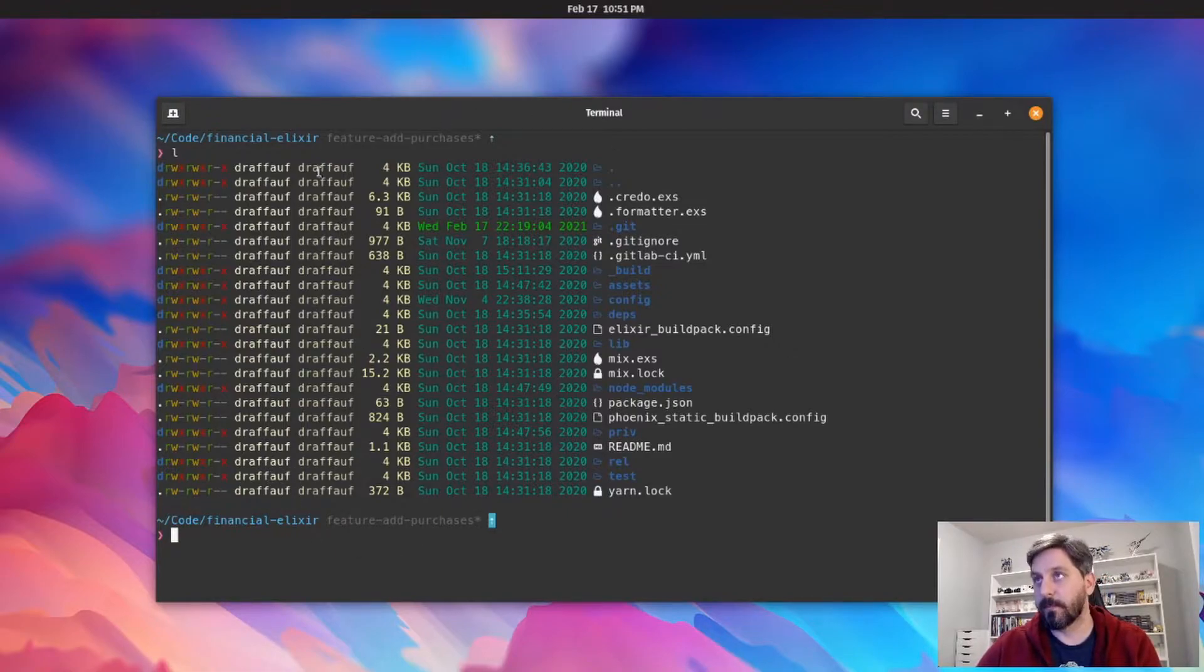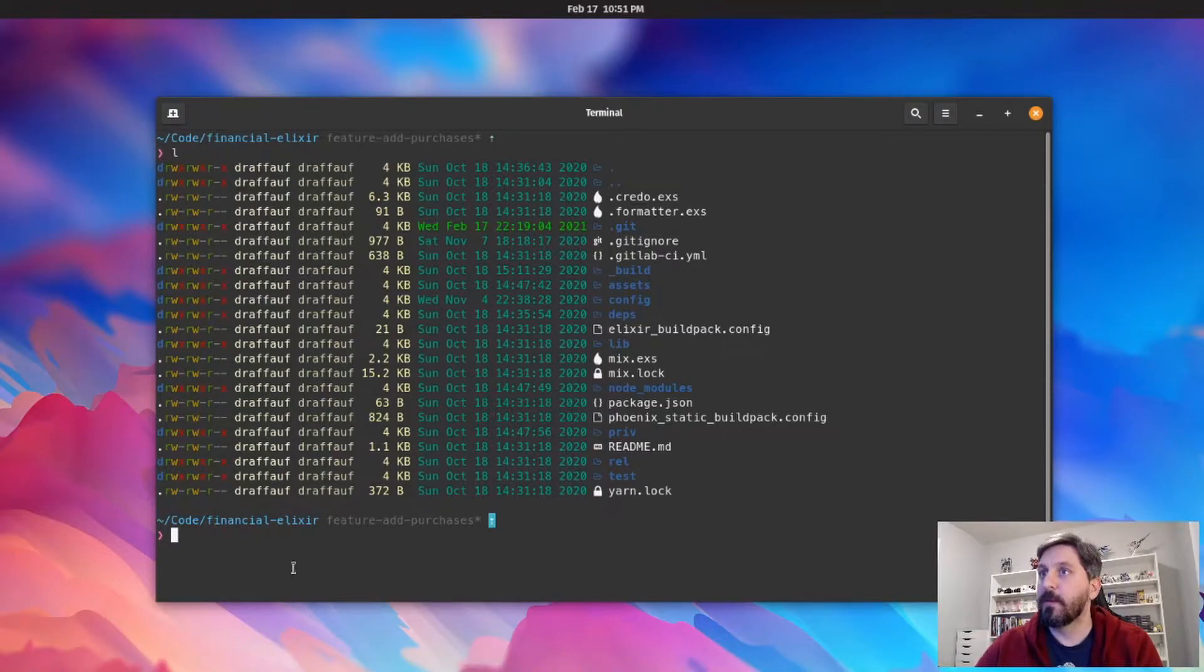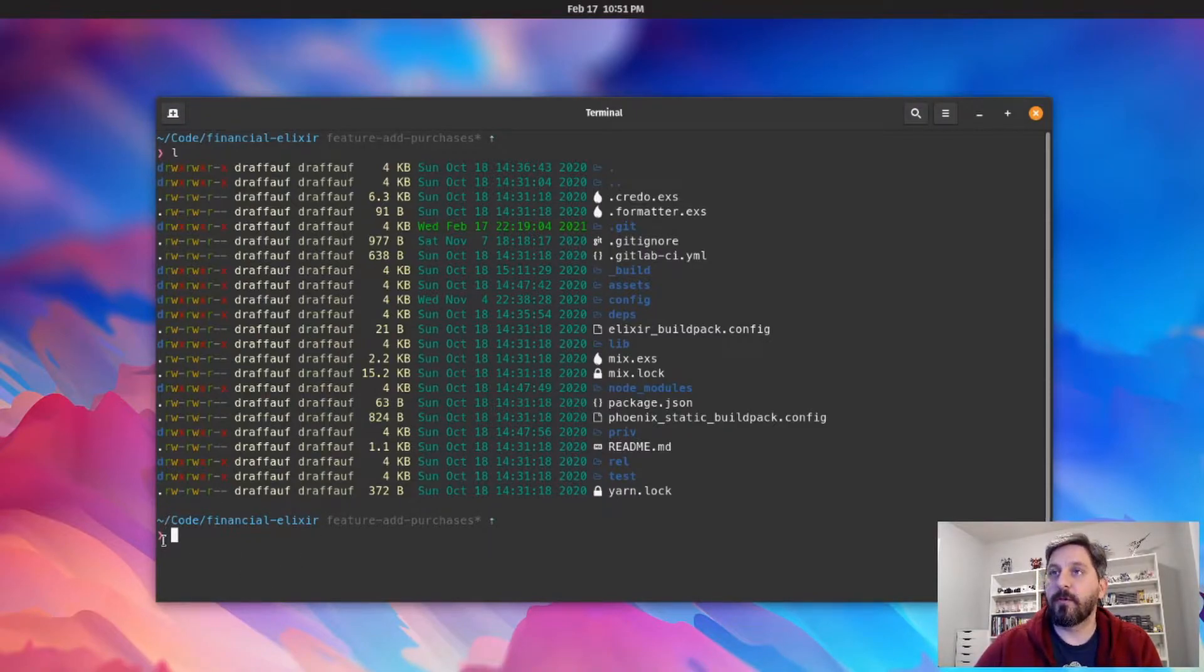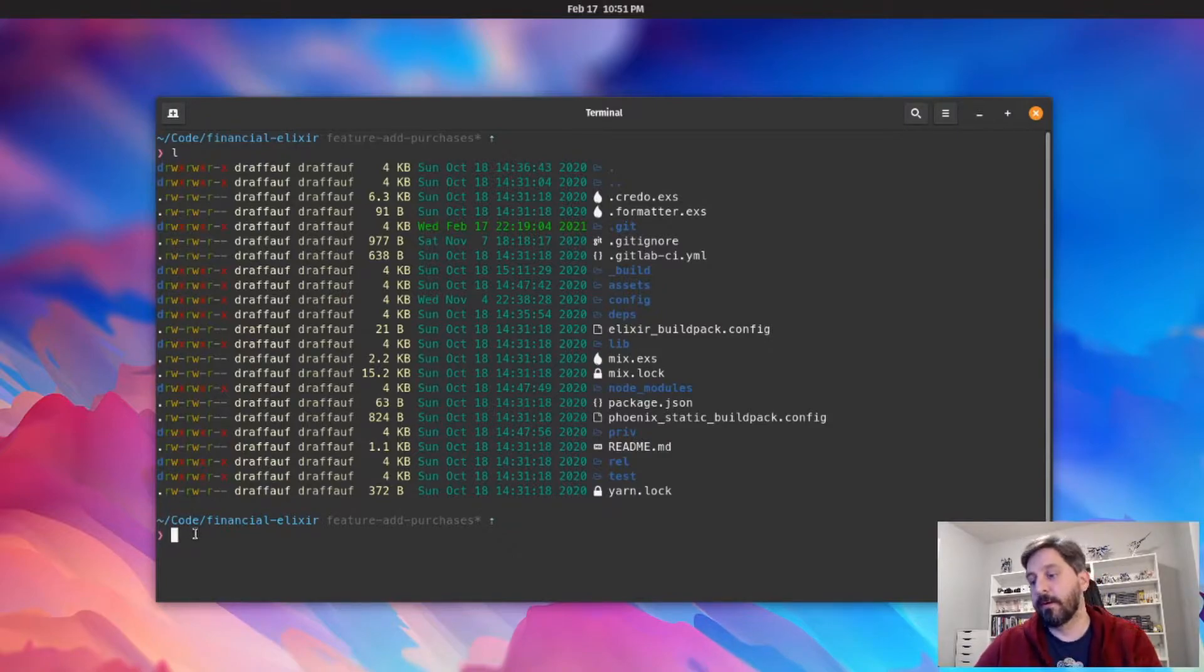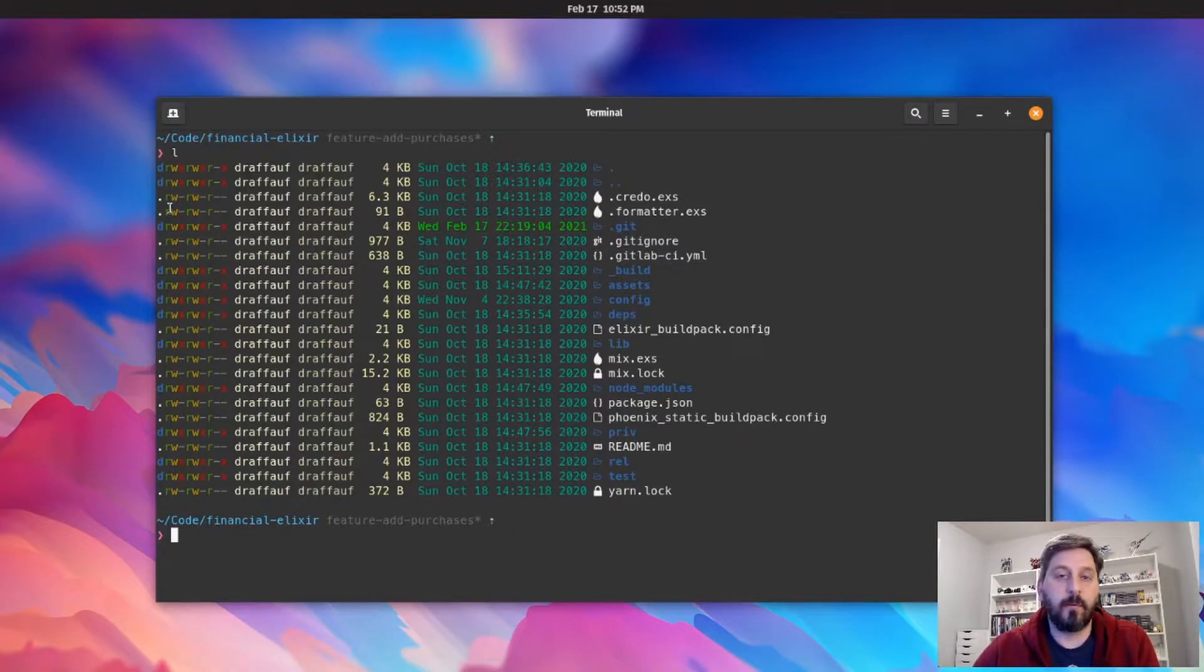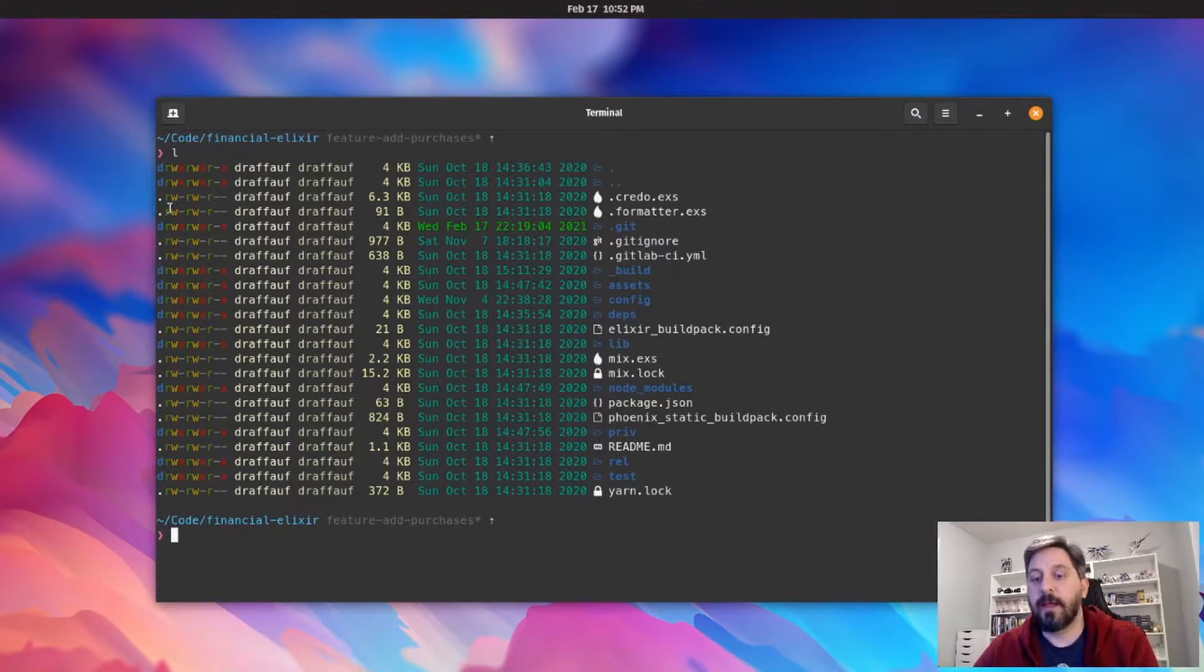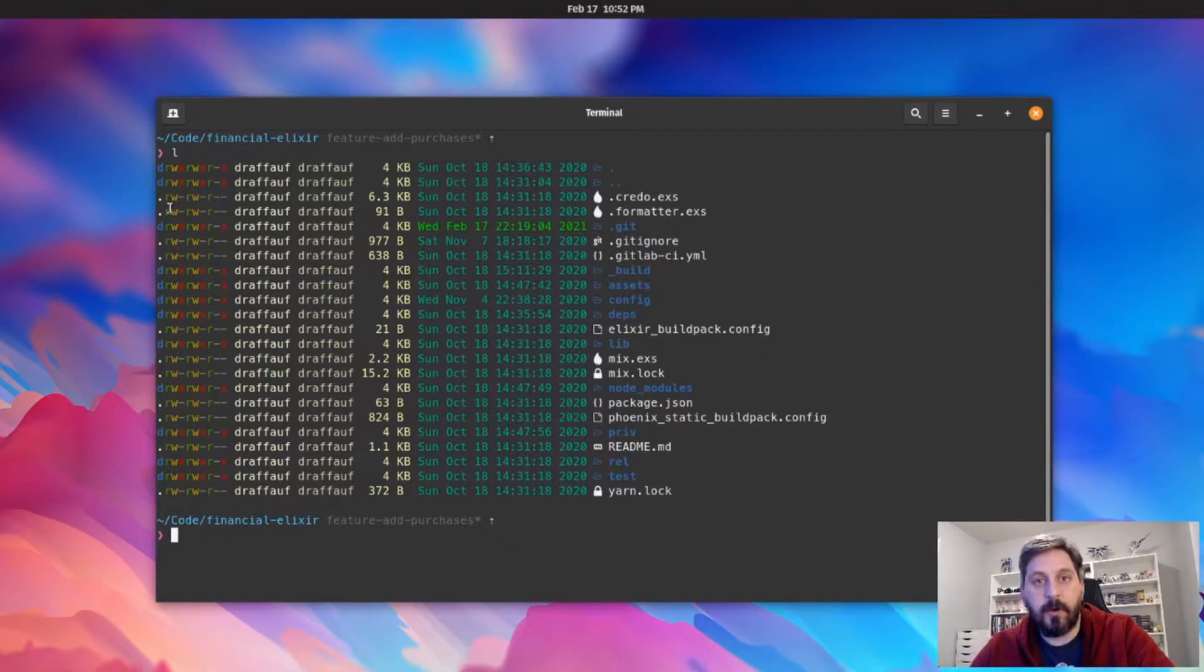And then also down here we've got a nice little cursor prompt and a cursor down here. So yeah, these are all things that you don't necessarily get by default with most terminal setups. I did a video about a year ago on how to get this set up.